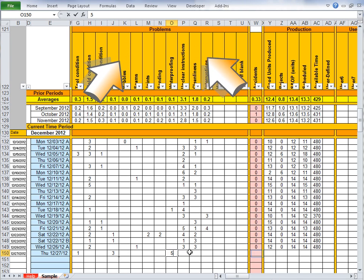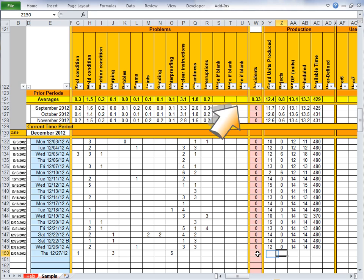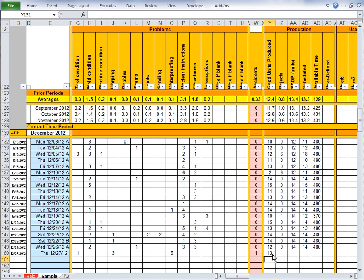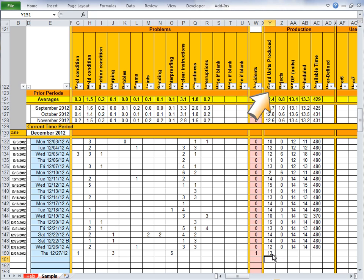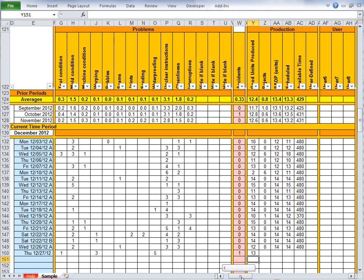Problems might come from your check sheet. Accidents might come from safety reporting. Units produced and rejects might come from your production reporting. Your schedule and sales and operations plan might come from your production schedule.